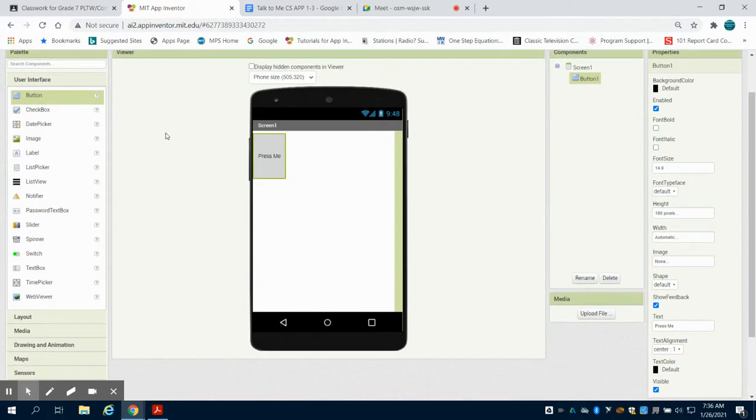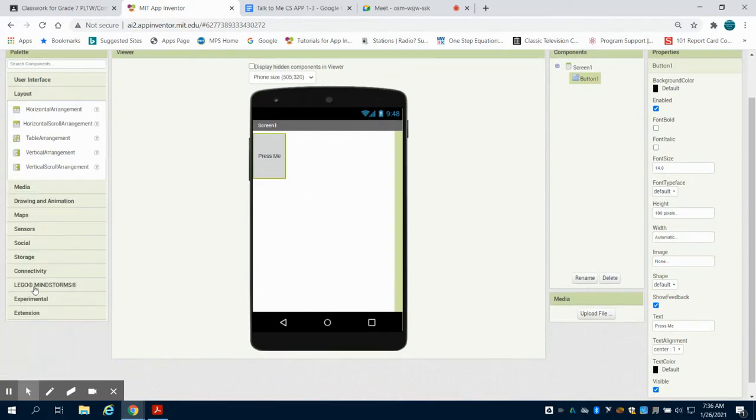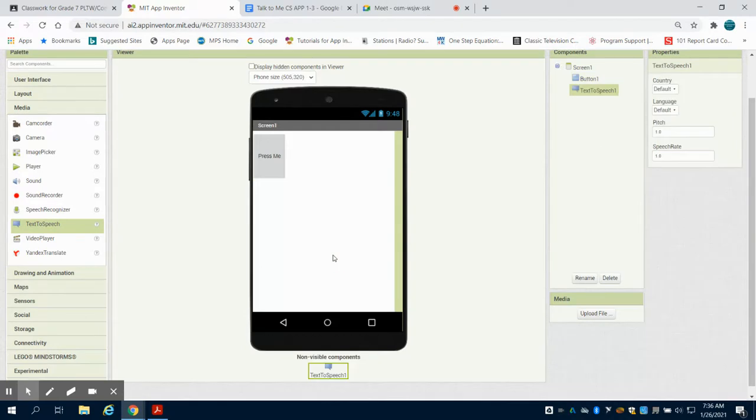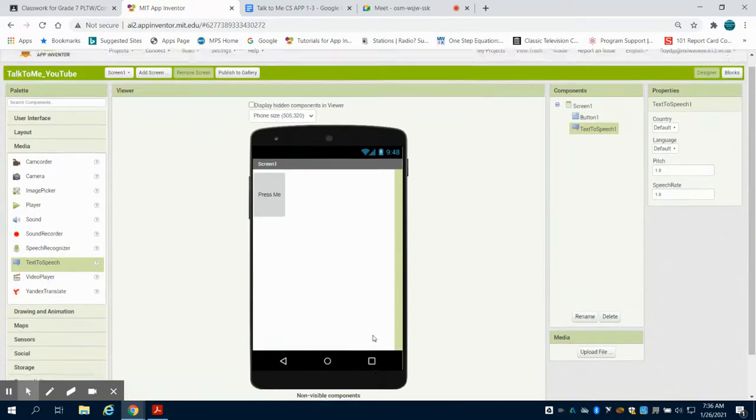When you bring in something that's hidden, and I'm just going to go to my text to speech, you're going to notice you have an area for non-visible components on the bottom.